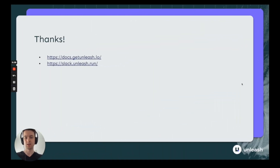Thanks for your time. If you have any more questions, feel free to reach out to our Slack community or check out our documentation.